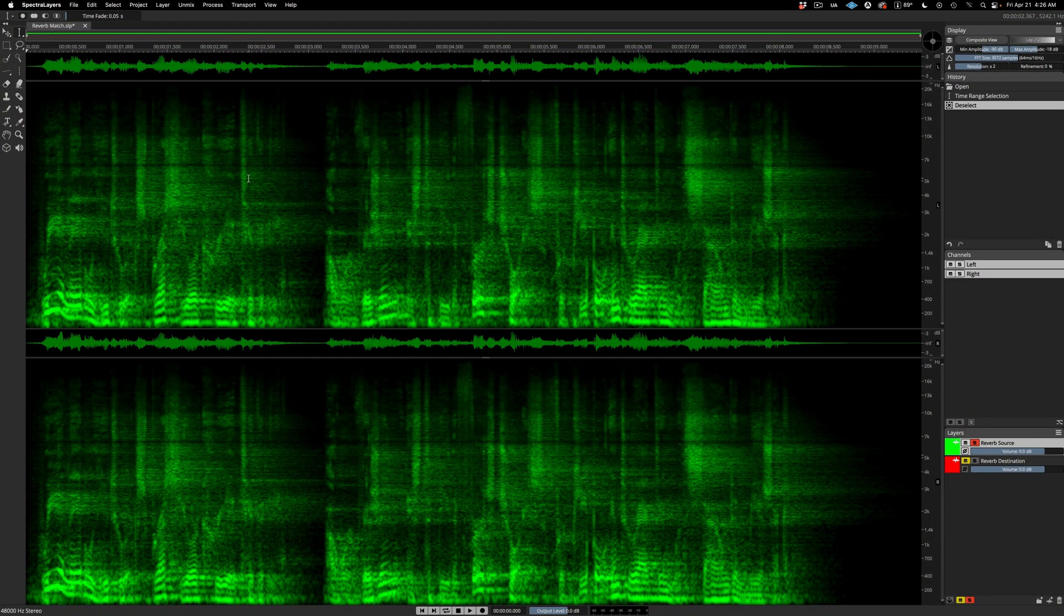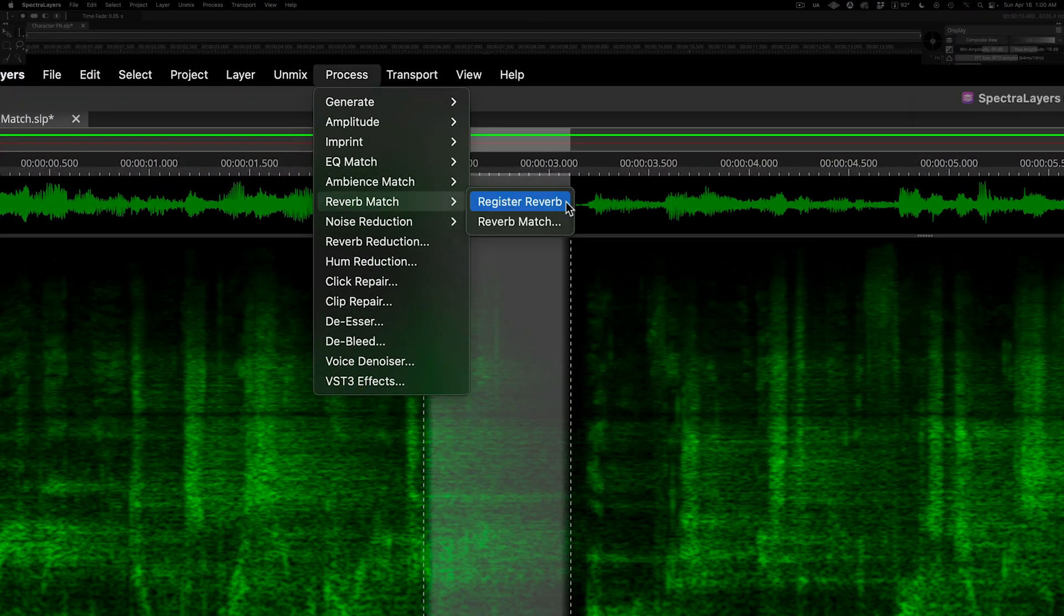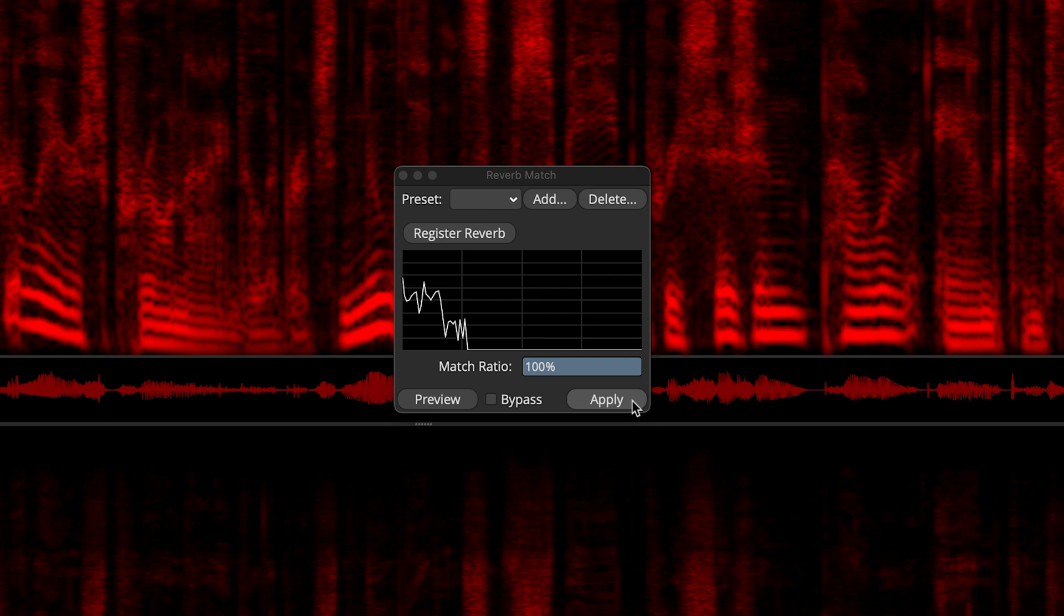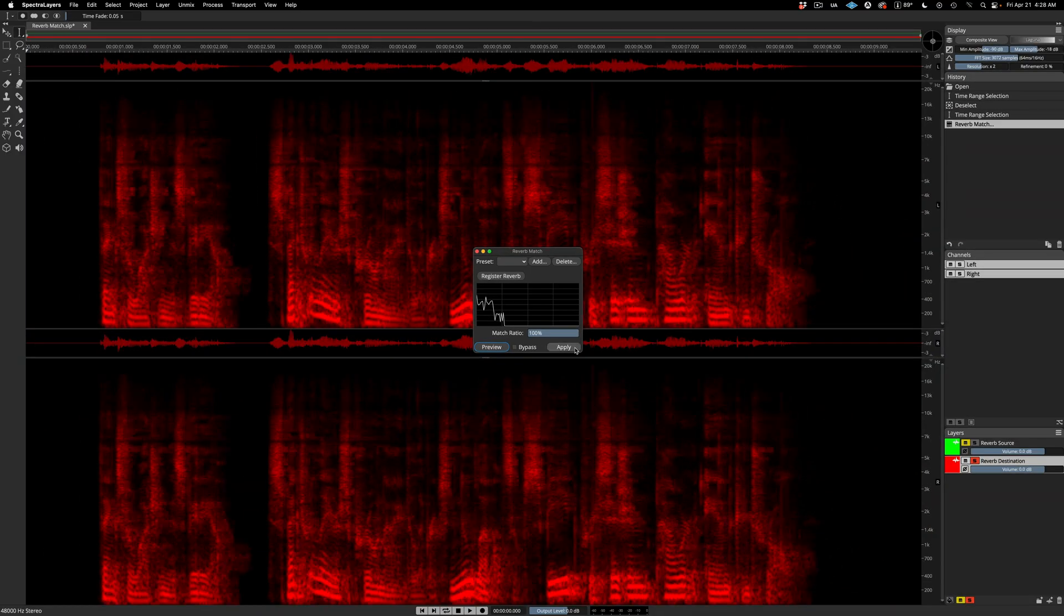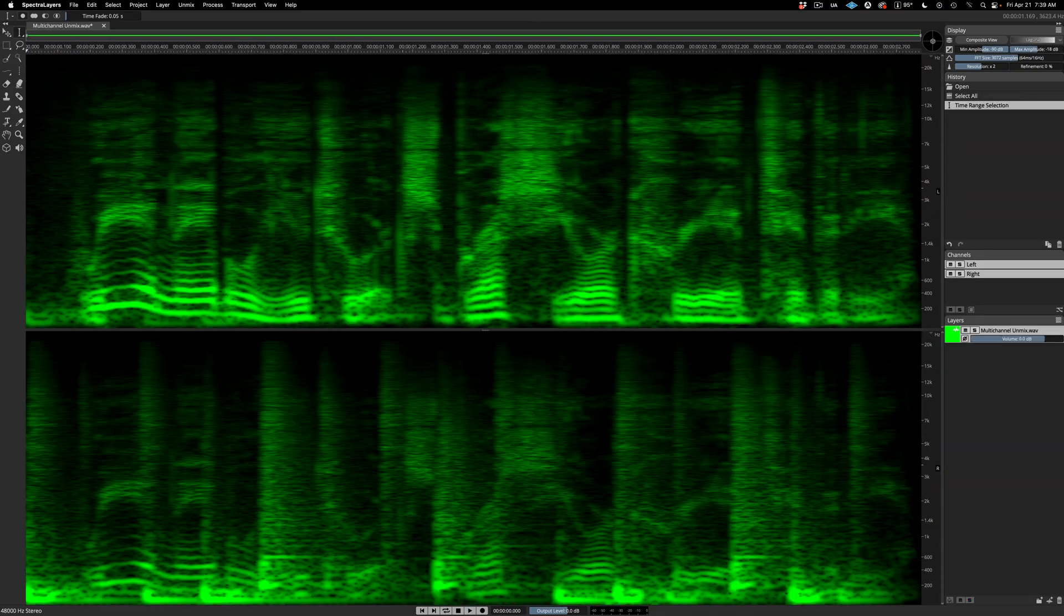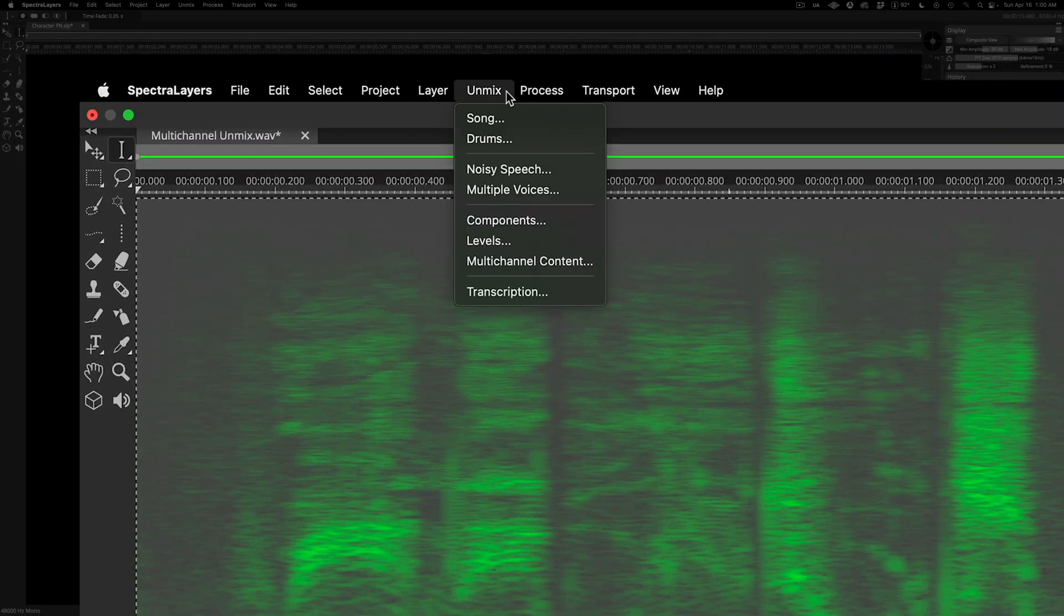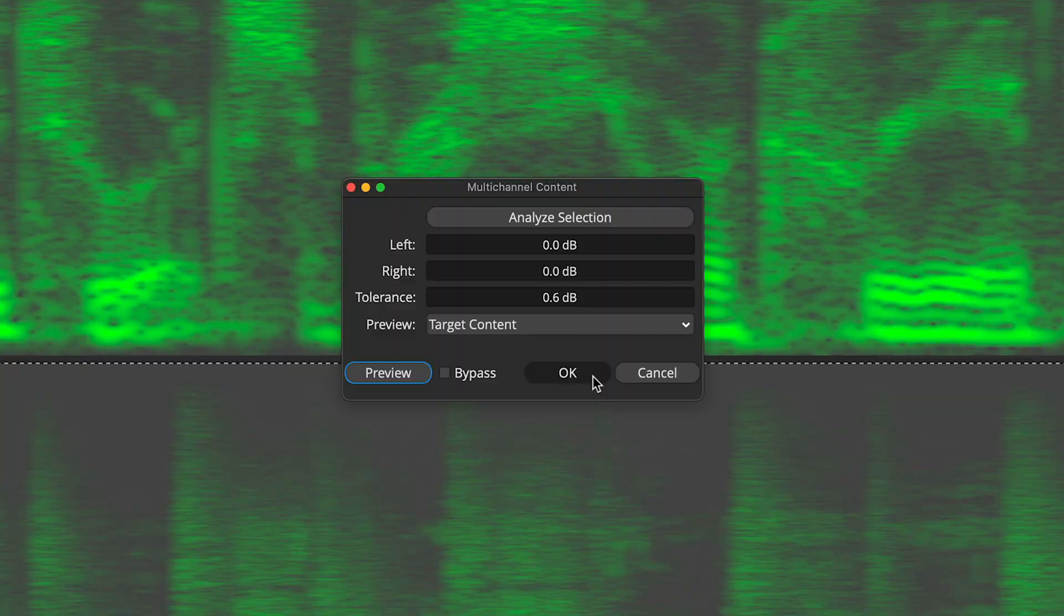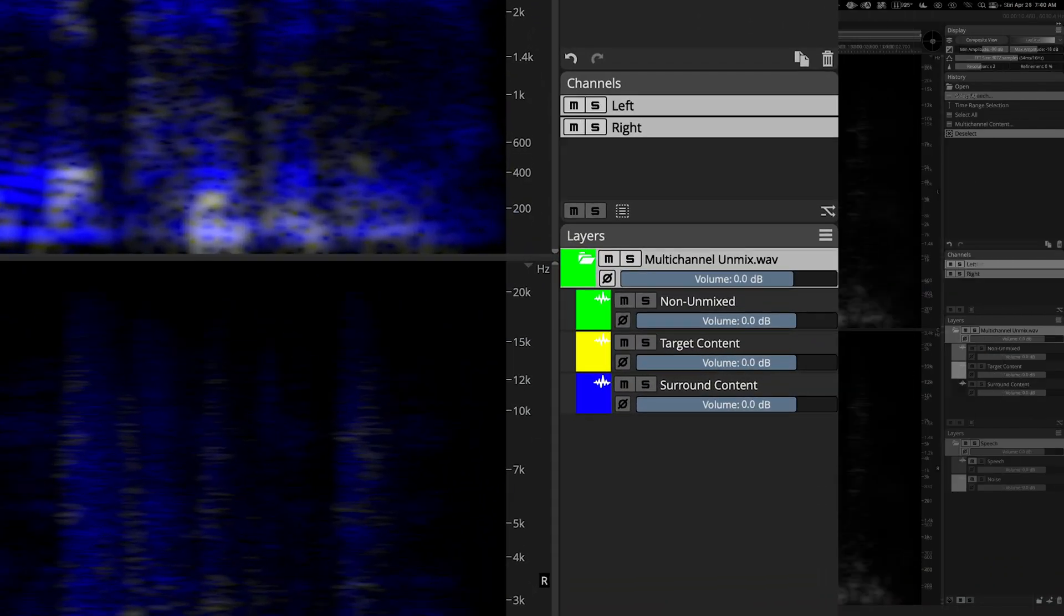A reverb match process is added to partner with the ambience match process introduced in the last edition. And now, multi-channel content unmixing brings yet another new unmixing process to the table, reaching across channels with forensic-level power that can isolate even the most deeply buried sounds.